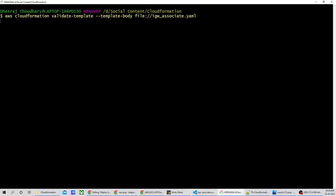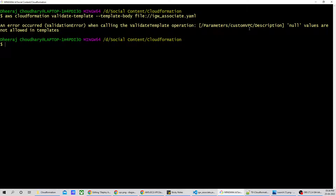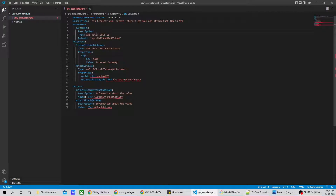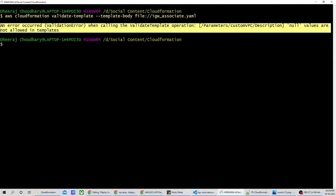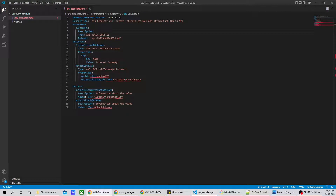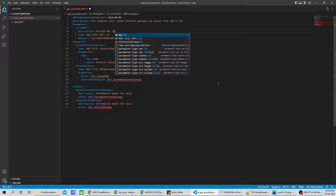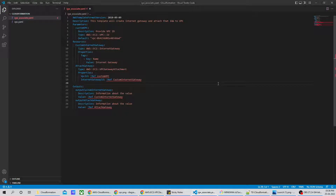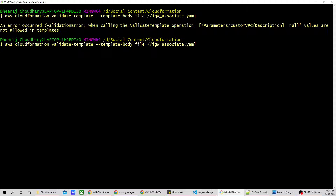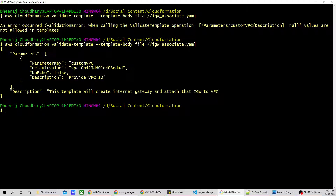I'll run the validate command. An error occurred — 'Parameters CustomVPC description cannot be null' — so I hadn't mentioned the description for the parameter. I'll go back and add the description 'Provide VPC ID', save the file, and run the validate command again. Now you can see the template is validating successfully and returning output.